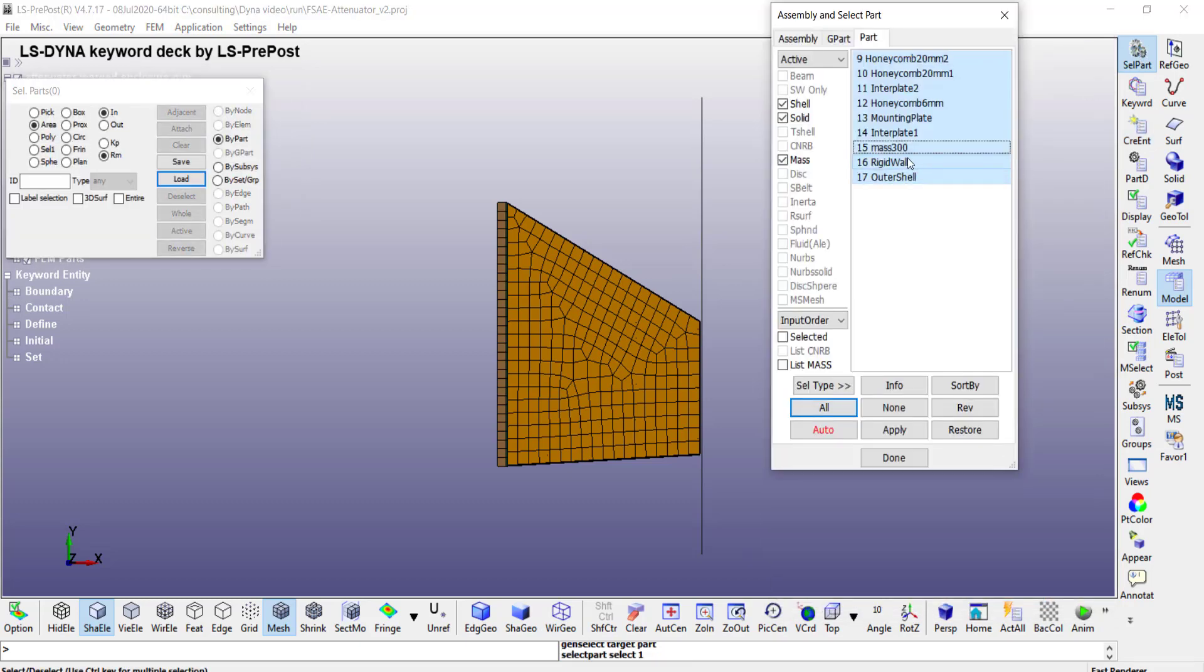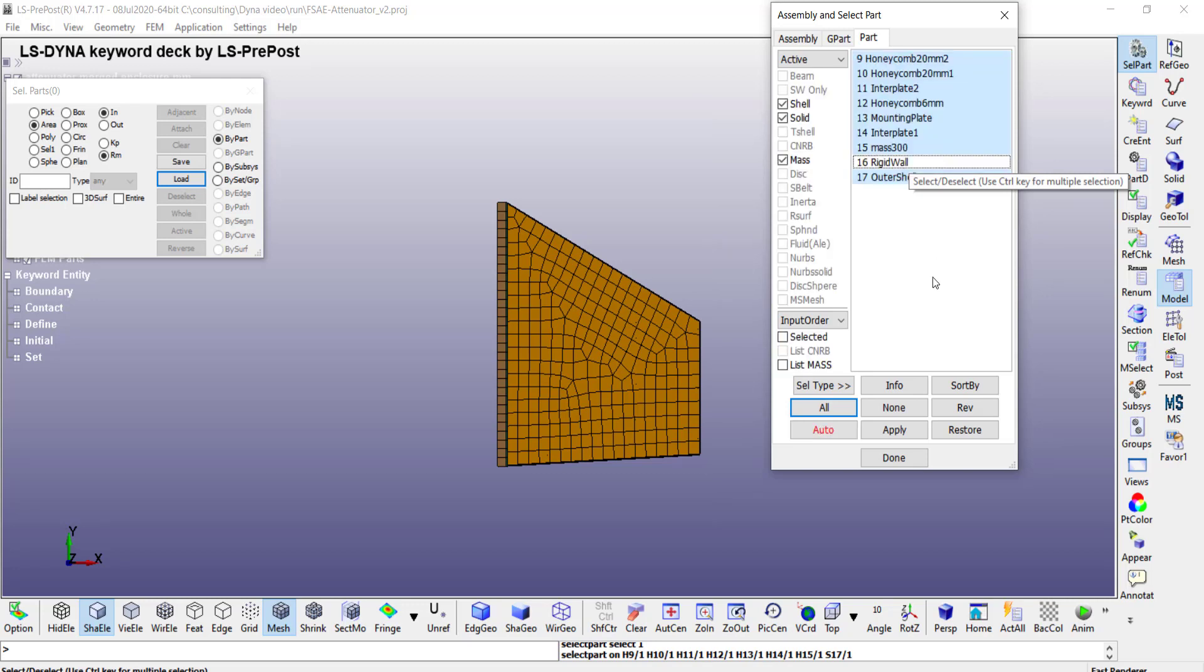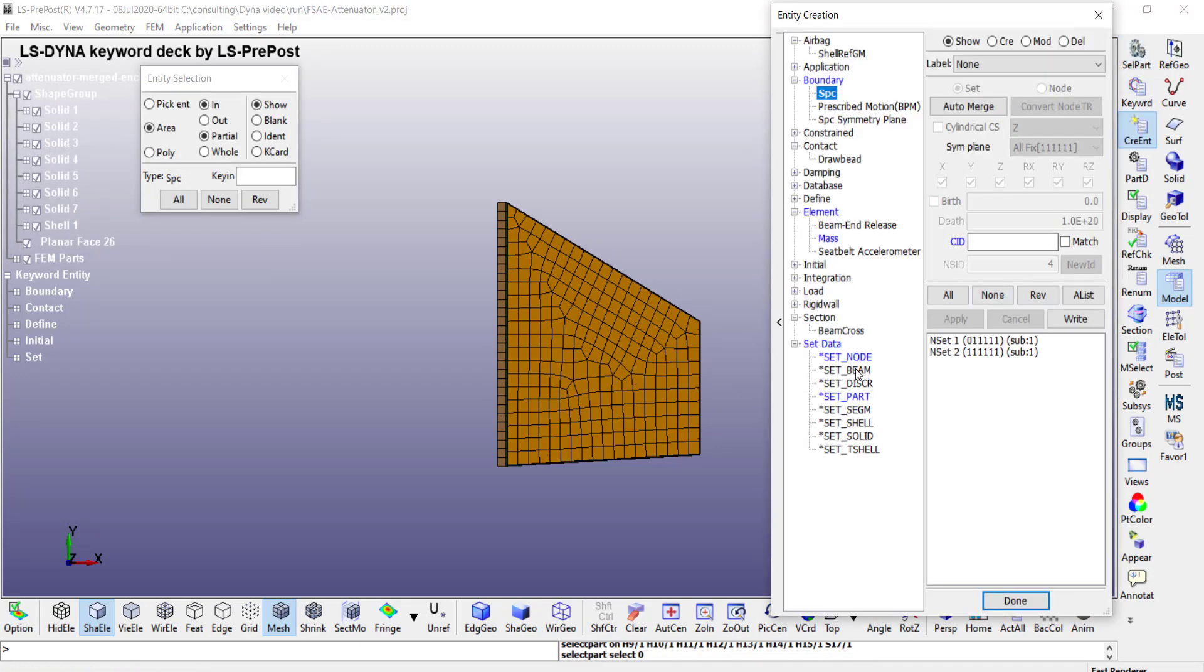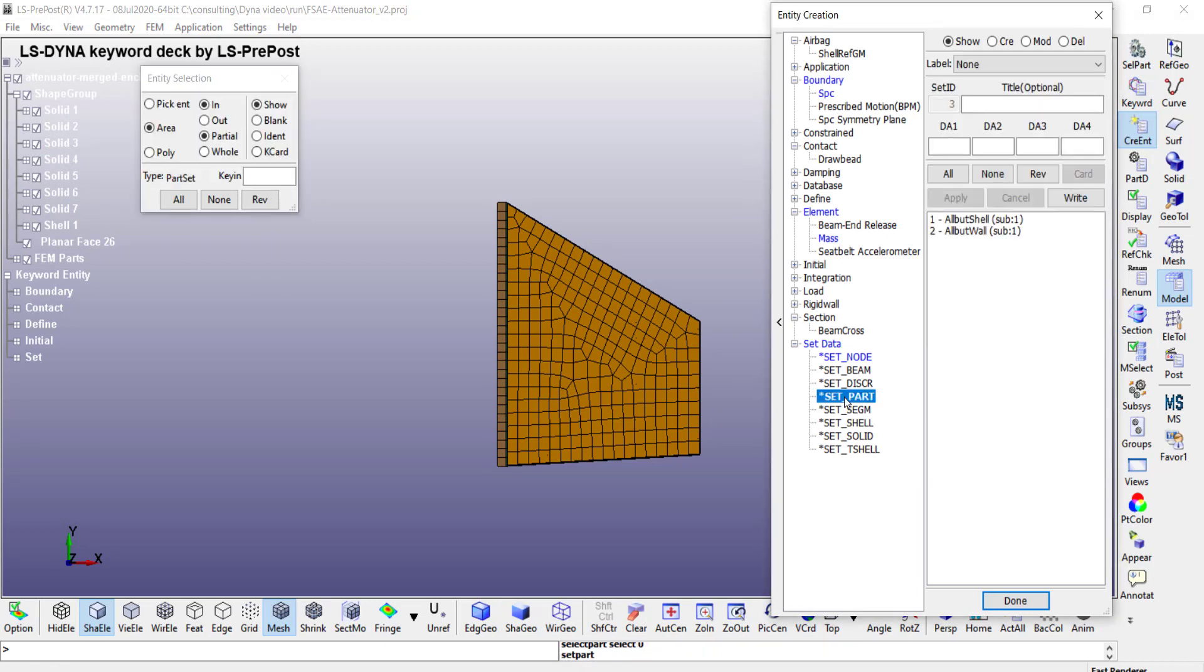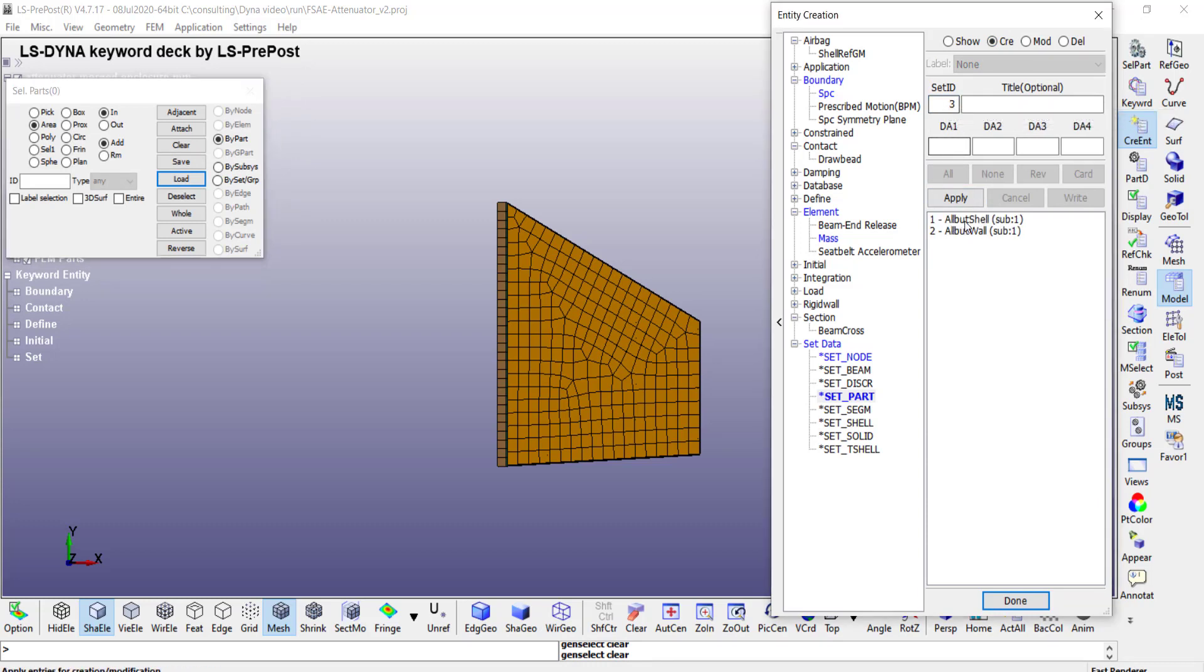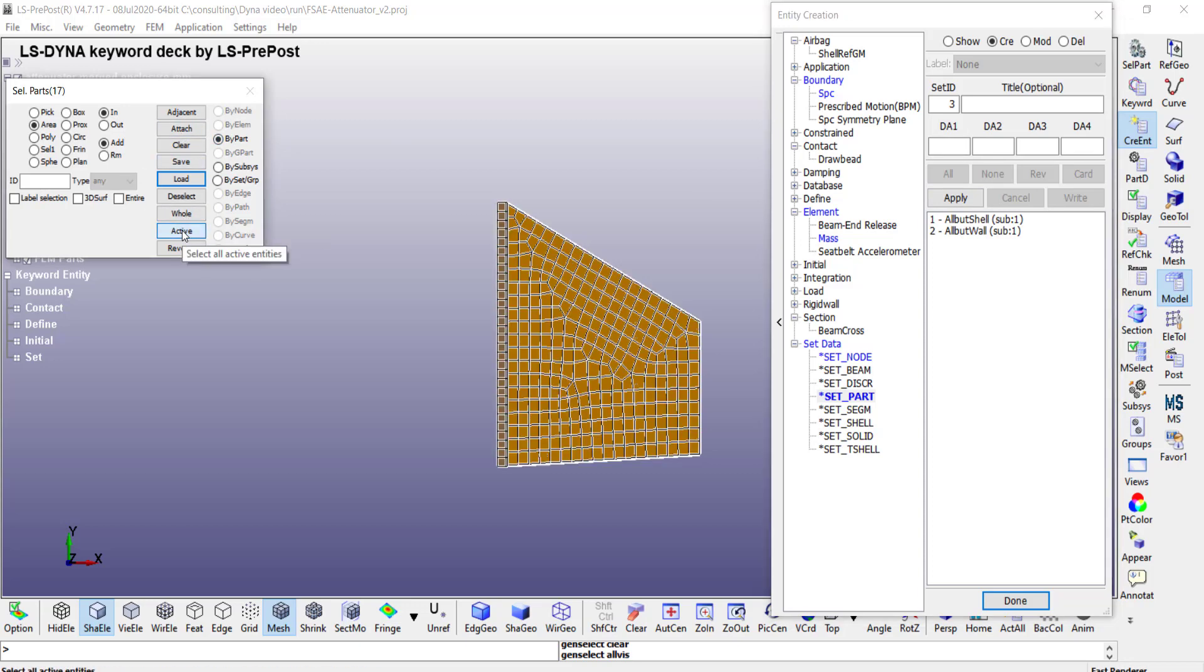So I am going to go to part selection. I am going to exclude the rigid wall. So with the create entities I am going to create a part set. Create a new one, you can give it a title. In this case ID number 1, I used all but the wall. And then you can choose the part. So in this case I am going to select all active parts and then click on apply.